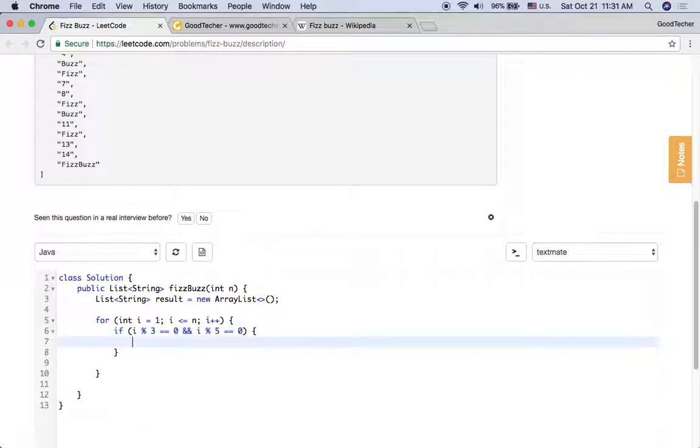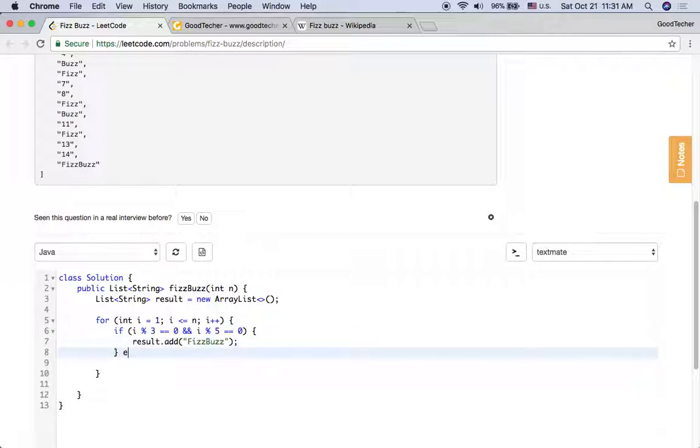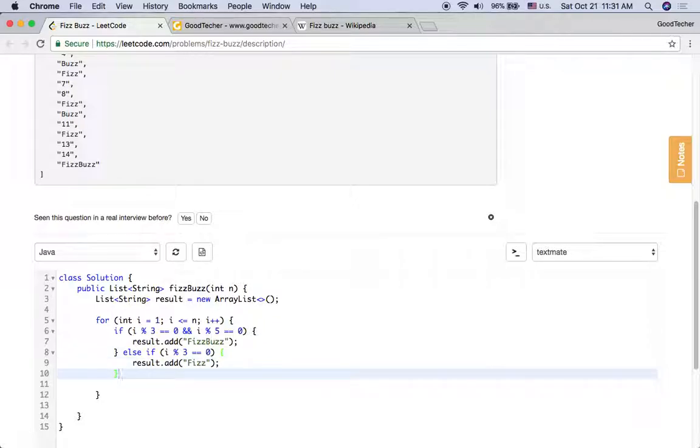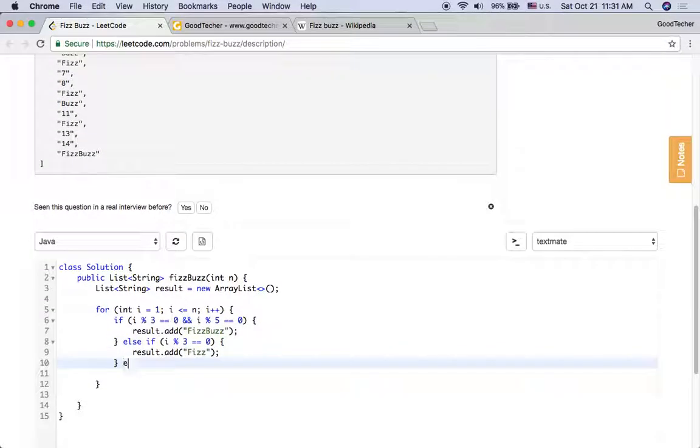And if this i is divisible only by 3, we should add Fizz to the result array list.